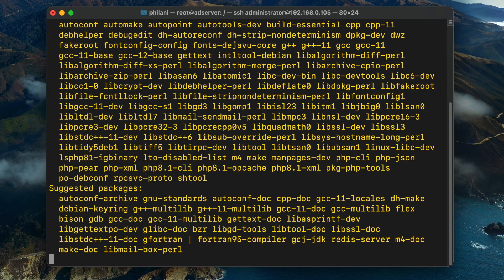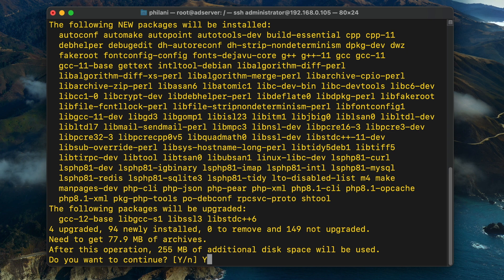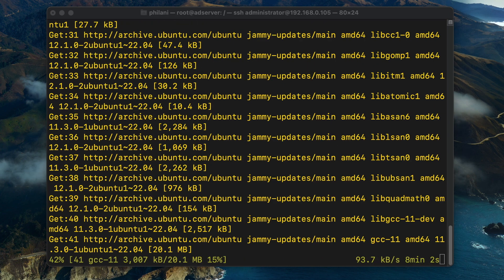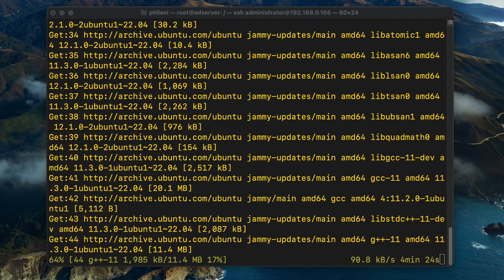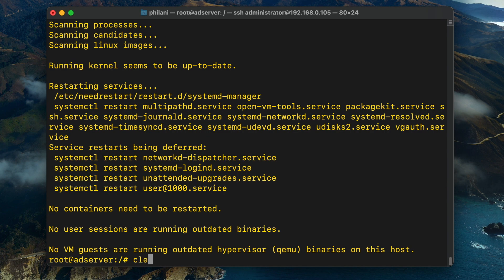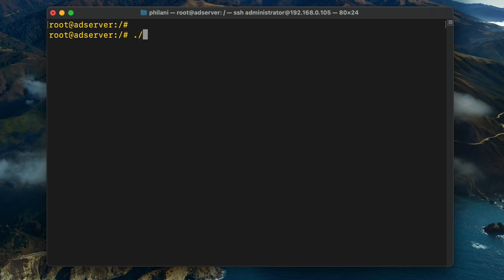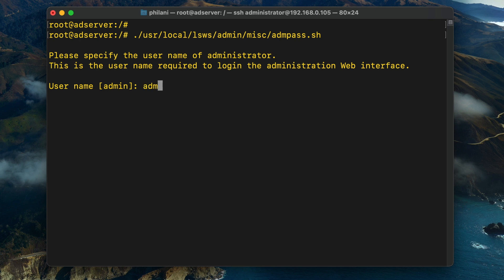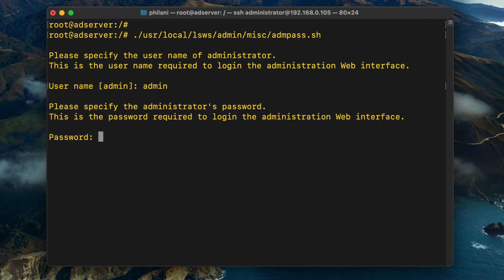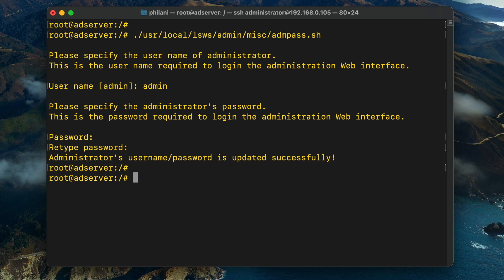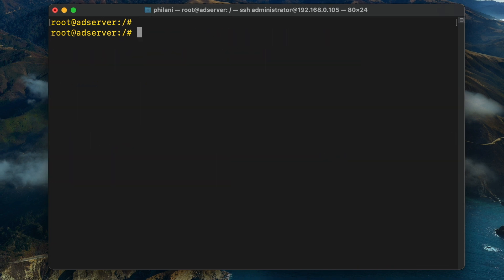Next, I'm going to paste in a command to install some needed PHP extensions. These extensions will enable features that the Revive Ad Server will need to function properly. Once that's done, I'm going to run a command to set a username and password on the OpenLiteSpeed web server. I'm going to set the username to admin and type in a secure password, which will allow us to log into the OpenLiteSpeed web server administration dashboard.